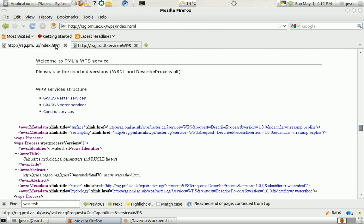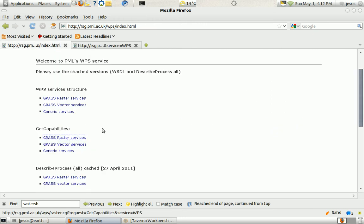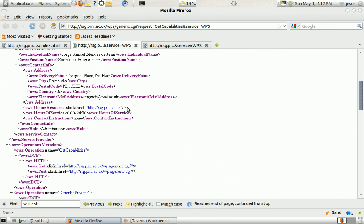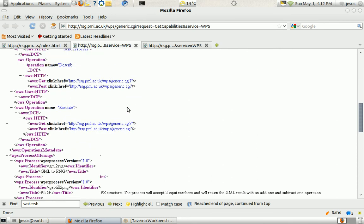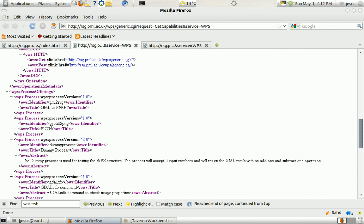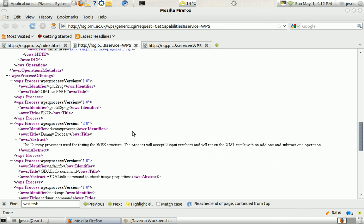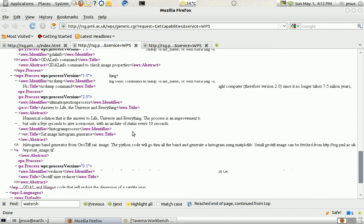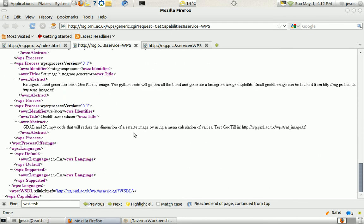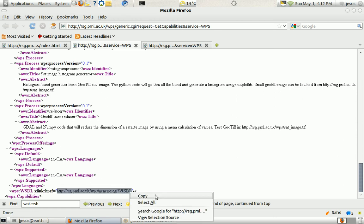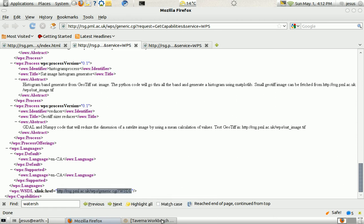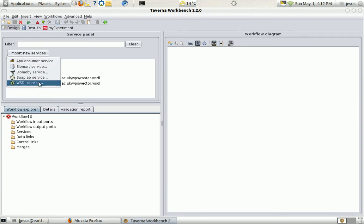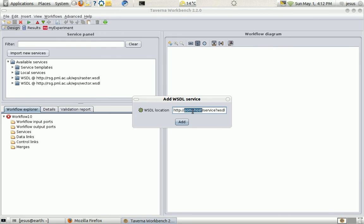For that I'm also going to use some auxiliary services that I have here. We have here a GeoTiff to PNG service that simply transforms the GeoTiff into a RGB image so I can see it inside Taverna. And what I just need to do is copy-paste this link here that is a WSDL description from the services. This is also part of the WPS services and I'm going to import it.